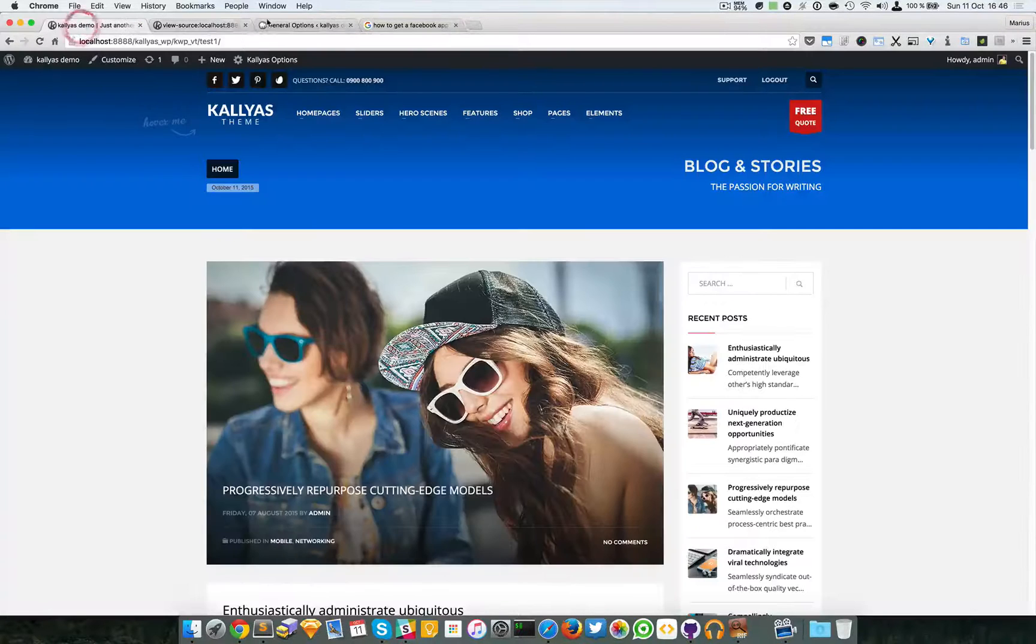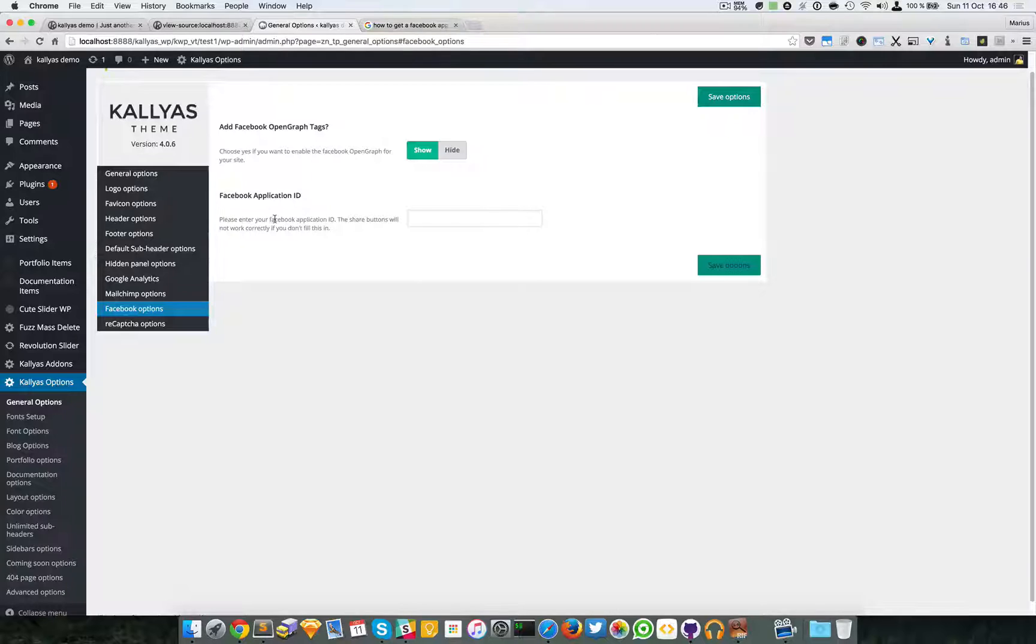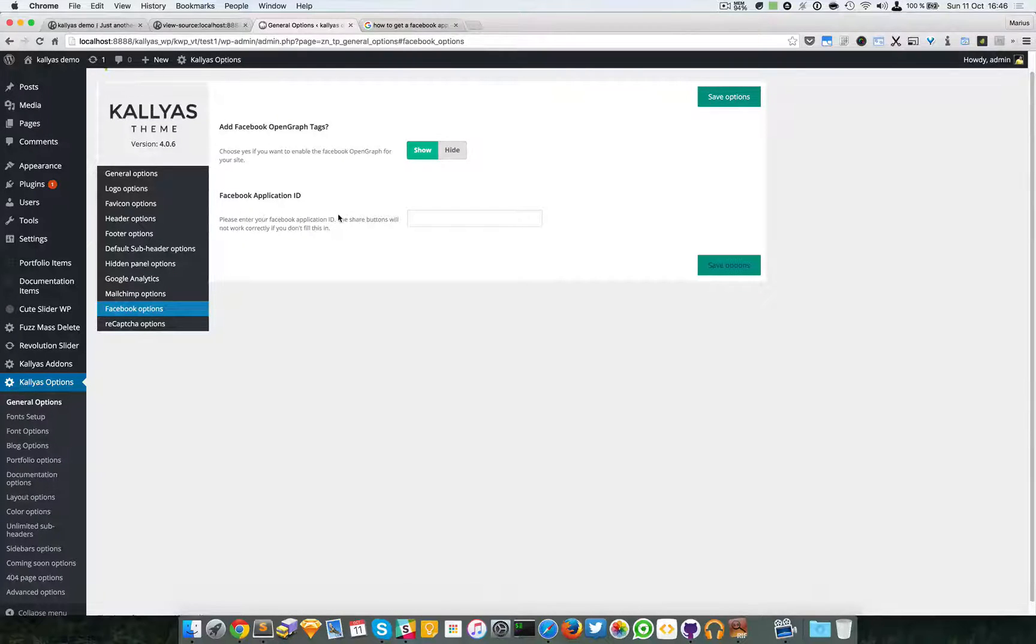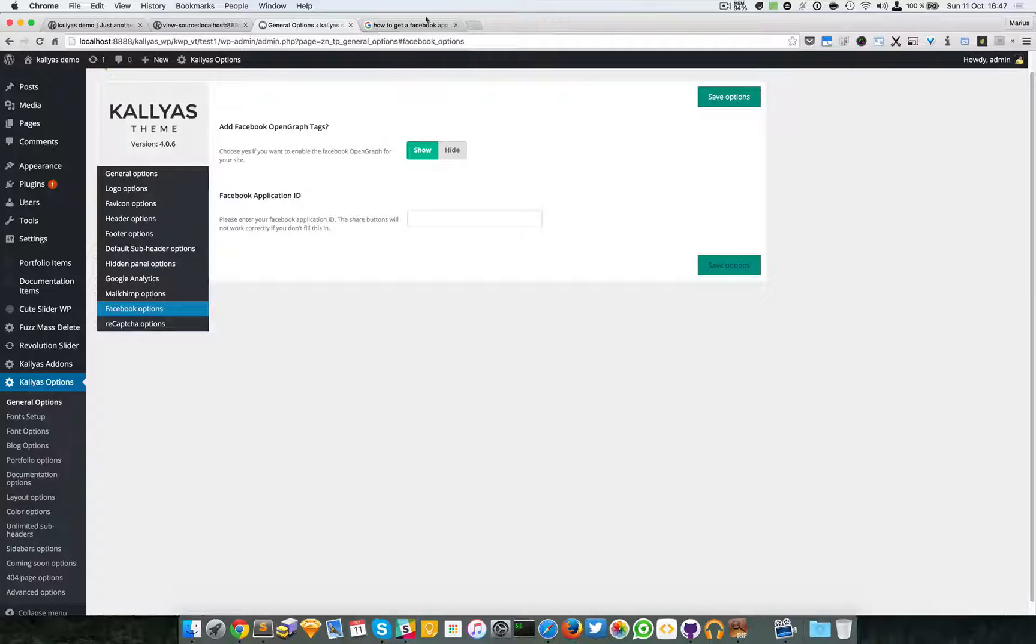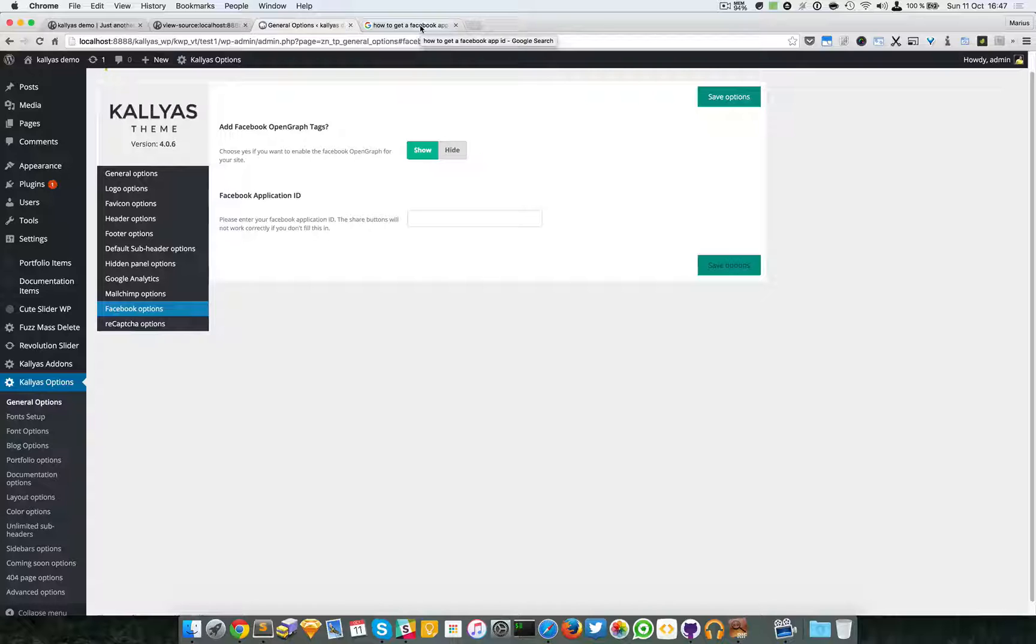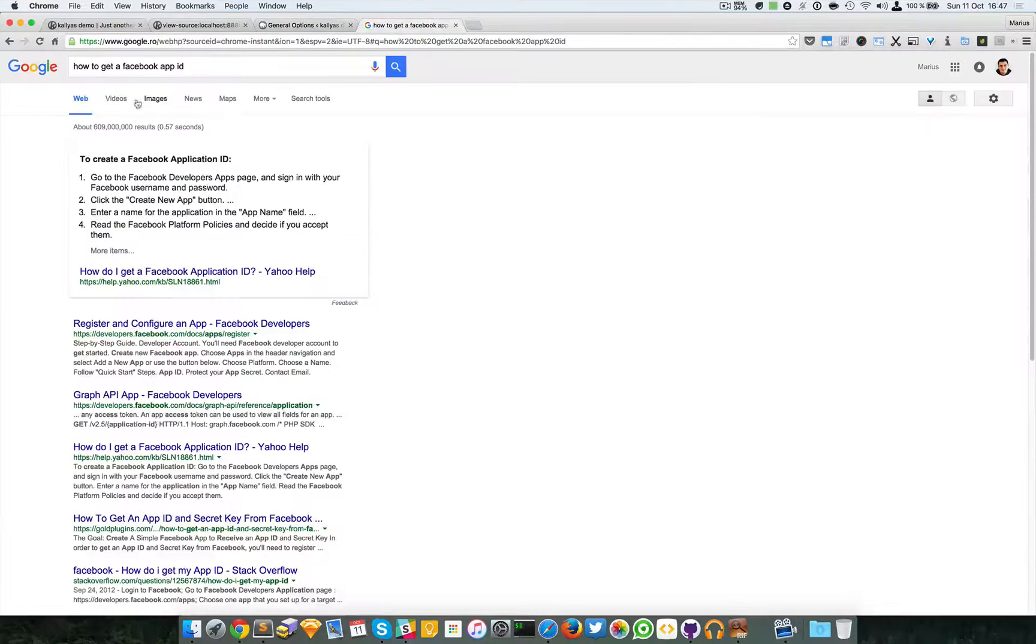For better integration, you should generate an application ID for Facebook. To get one, you can look inside our documentation, but you can also simply search in Google.